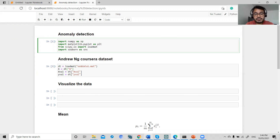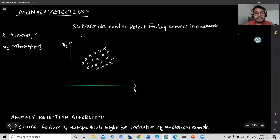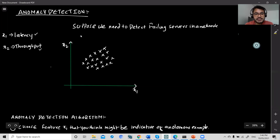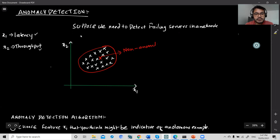So what is anomaly detection? Anomaly detection is better explained through an example. Let's say we need to detect failing servers in our network. I have two features: x1 denotes latency and x2 denotes throughput. This is my given training dataset. Now if I have a new data point that lies somewhere inside my training dataset, this is a non-anomaly.